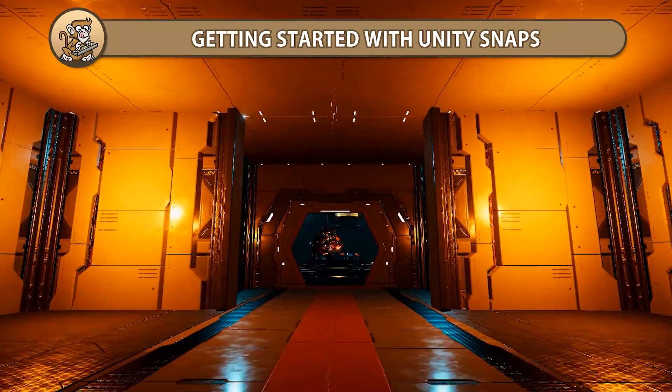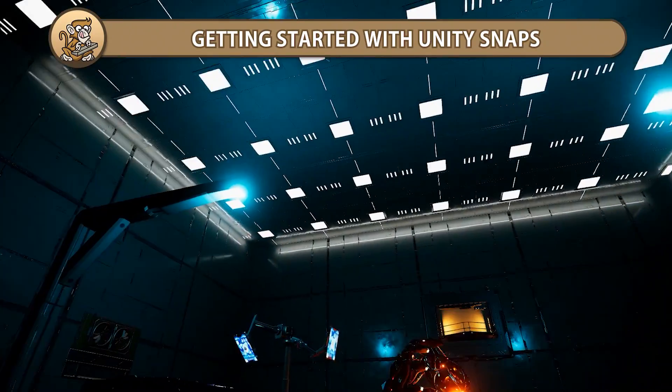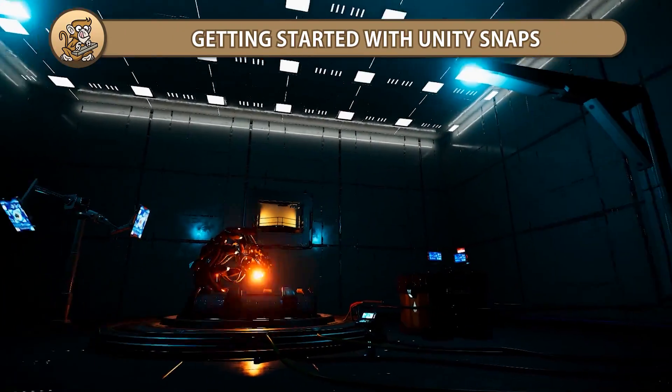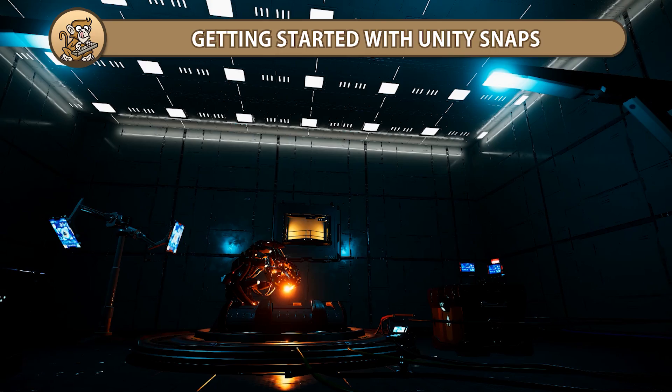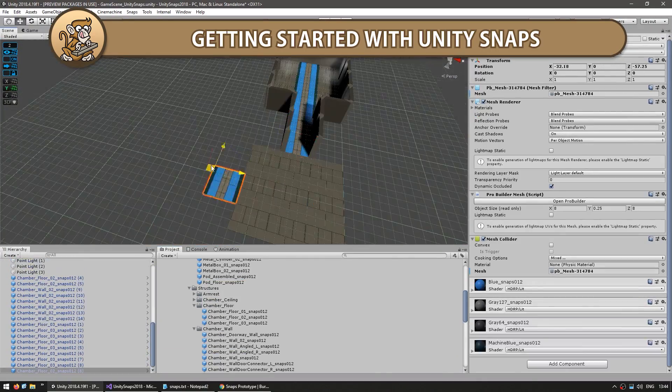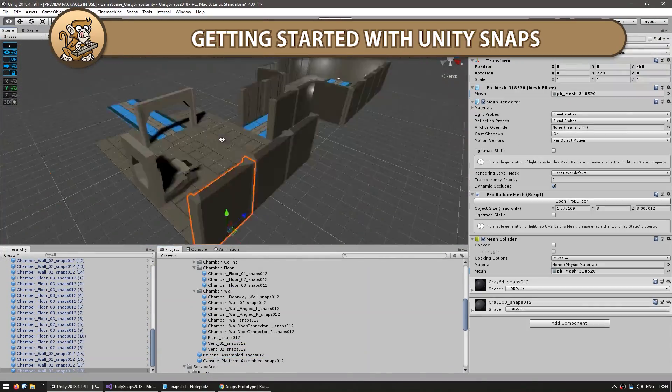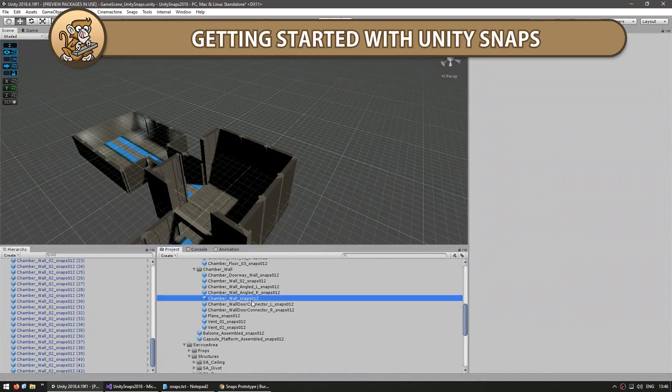In this video we're going to get started using Unity Snaps. These are assets built officially by Unity that are made to be easily snapped together so you can very easily and very quickly build a level in minutes.